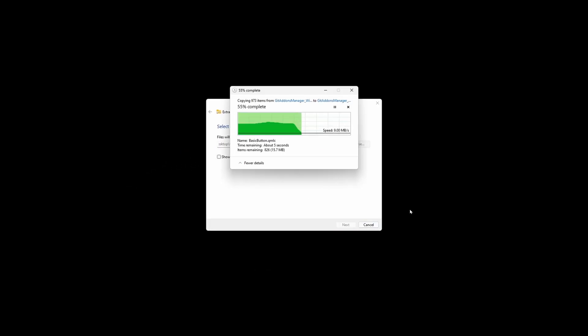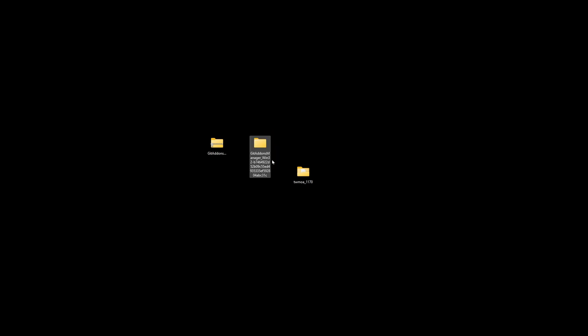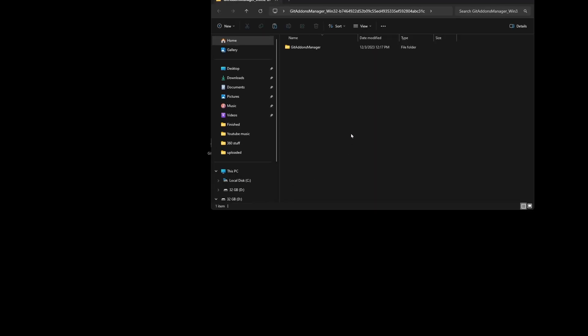You can place this anywhere you want on your hard drive. Just for an example, that's where I'm placing it. Once that's all extracted, we're going to want to locate the folder, which is on our hard drive, click into it,